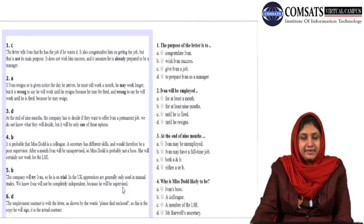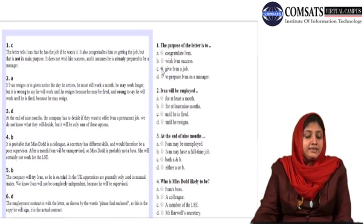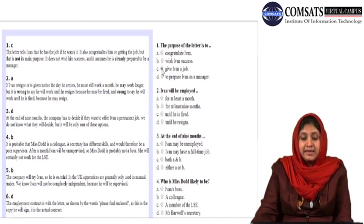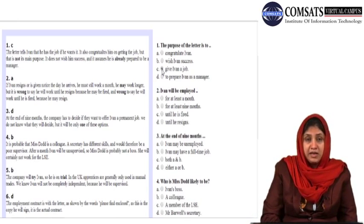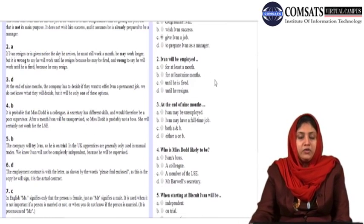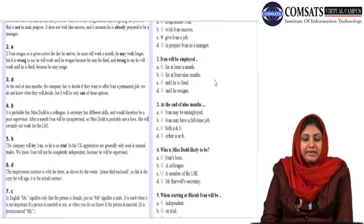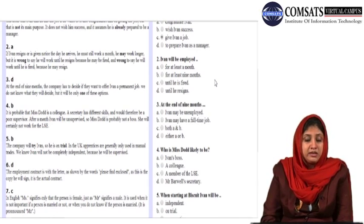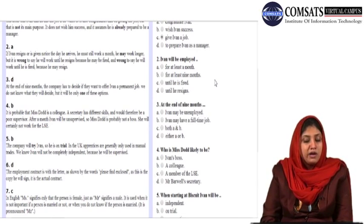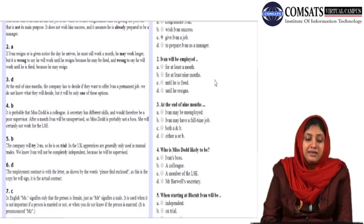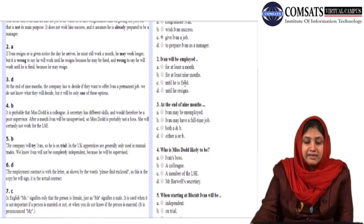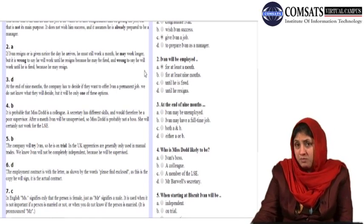The very first answer is C — why? The purpose of the letter is to give Ivan a job, because the letter tells Ivan that he has the job if he wants it. It also congratulates him on getting the job, but that is not its main purpose. It does not wish him success and it assumes he is already prepared to be a manager. Question number two: Ivan will be employed for at least a month. If Ivan resigns or is given notice the day he arrives, he must still work a month. It is wrong to say he will work until he resigns, because he may be fired, and wrong to say until he is fired, because he may resign. The right answer is A — for at least a month.